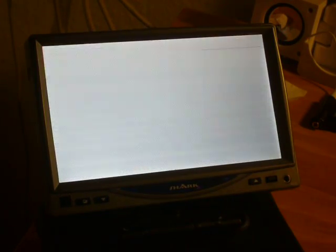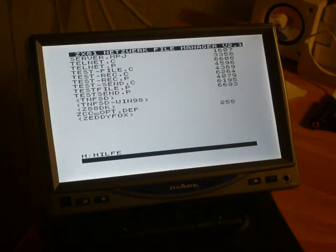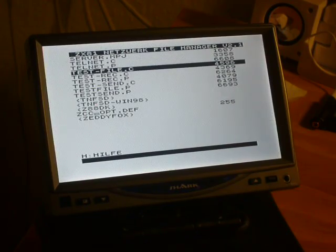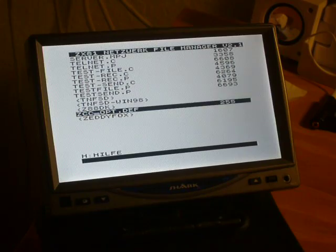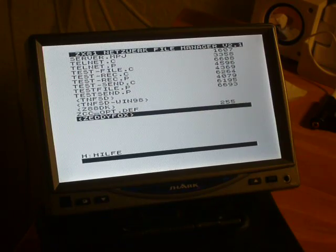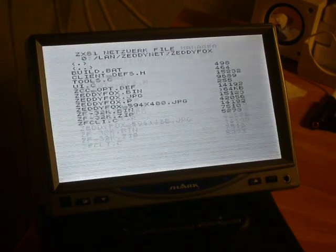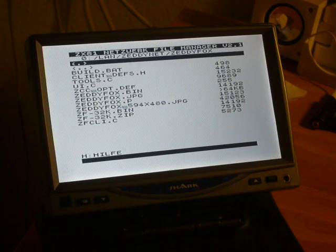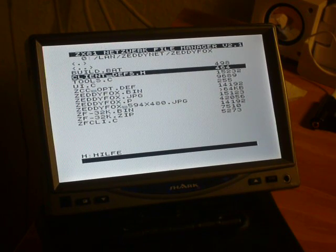And then to the next page, into the sub-directory Zedifox. Then I load the web browser.